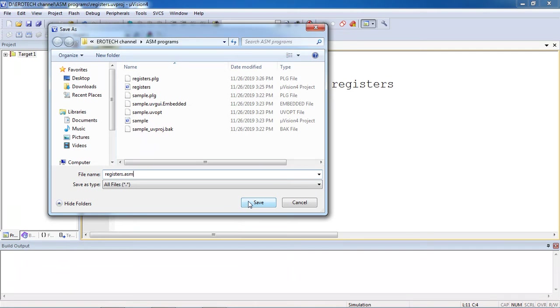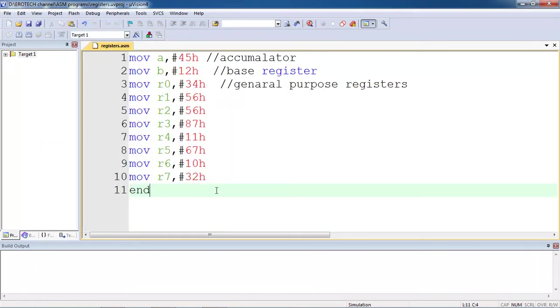Just save the program with .asm, don't miss it. I just given the values for all registers.